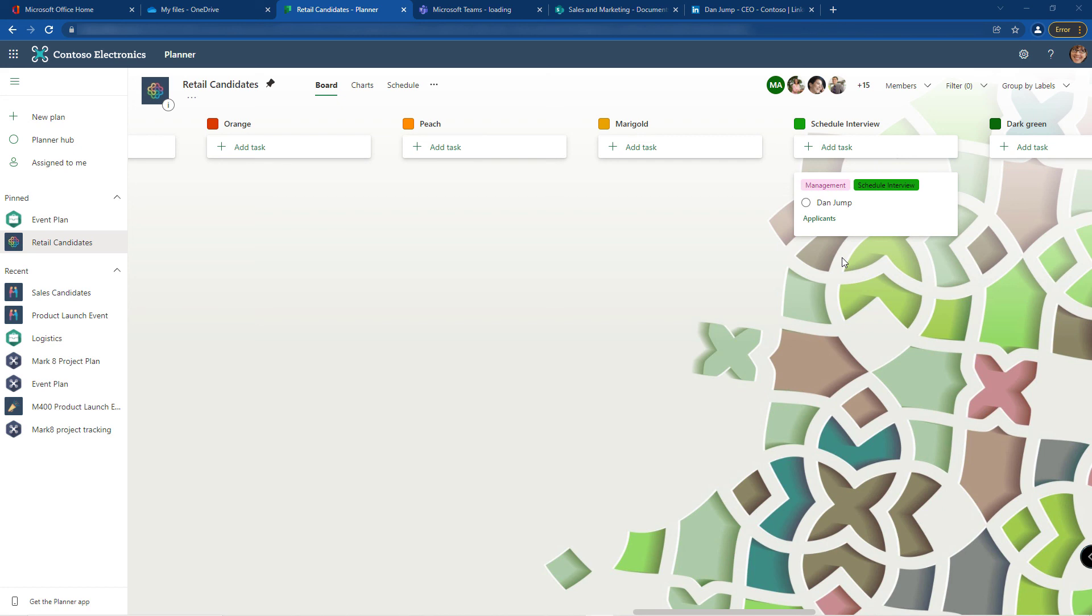That's my tip for today. Use the labels to create different ways to organize and manage your tasks.